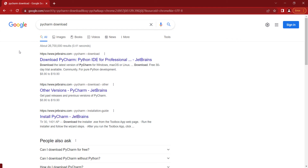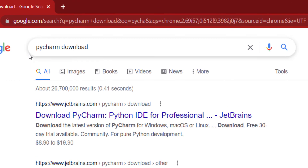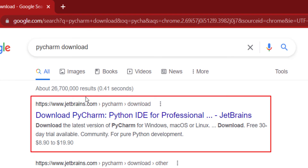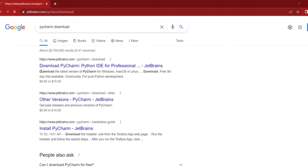In order to install PyCharm, first of all, in Google, you should simply type 'PyCharm Download'. Here you can see the first link is from JetBrains Company, which is PyCharm's company. You can see JetBrains.com and their PyCharm product. Here is the download page, so you should click on it.